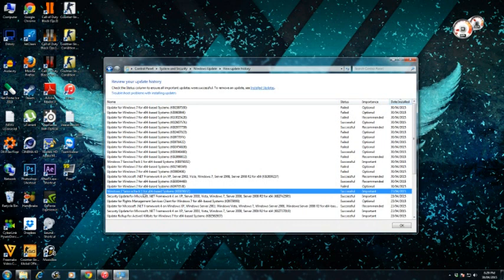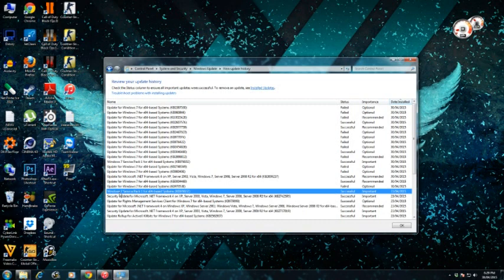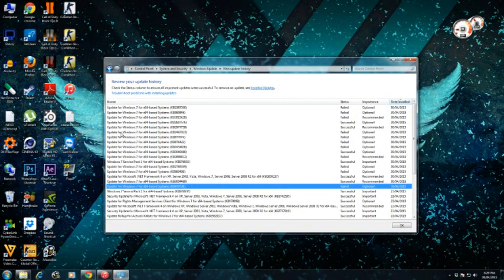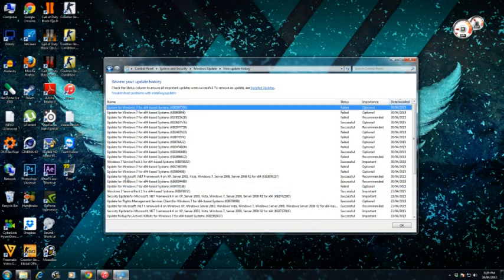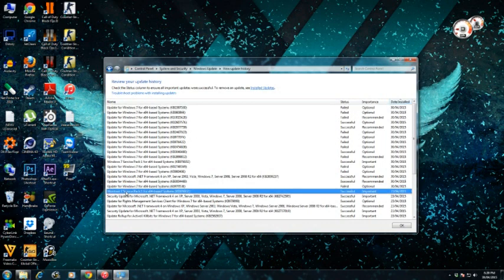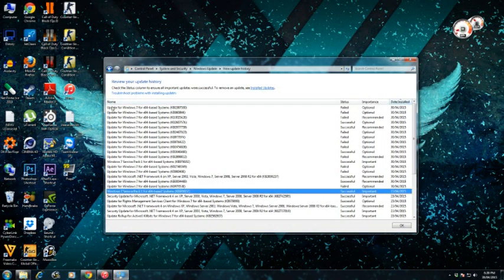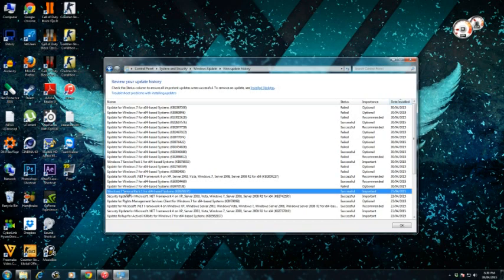So I'd recommend installing all of these from here till here—update for Windows 7 x64-based system. All these are optional, but only this is important: Windows 7 Service Pack 1 for x64-based system.